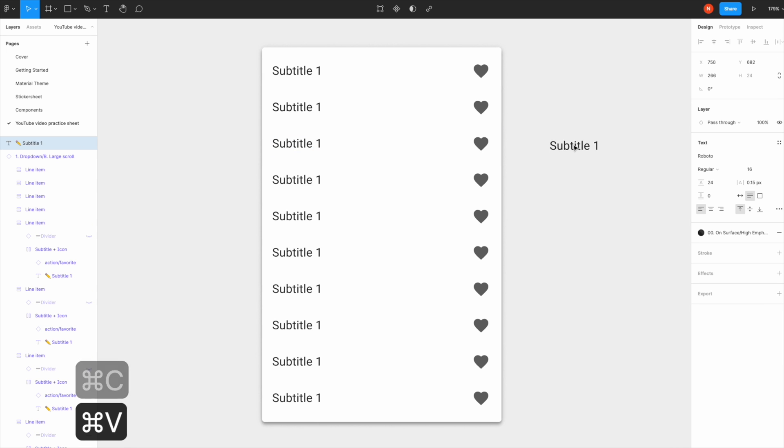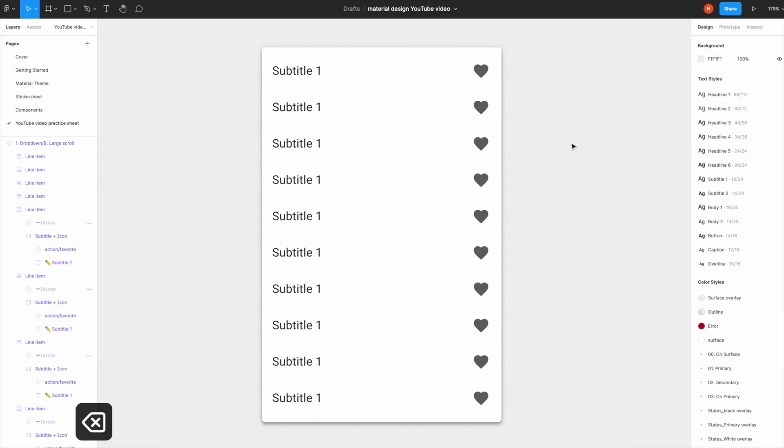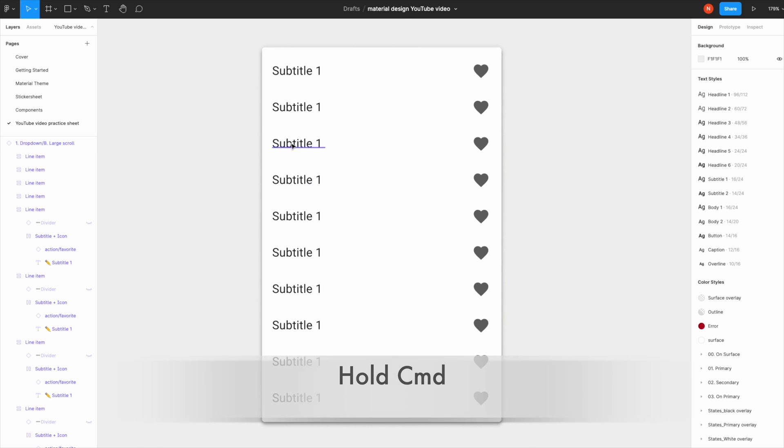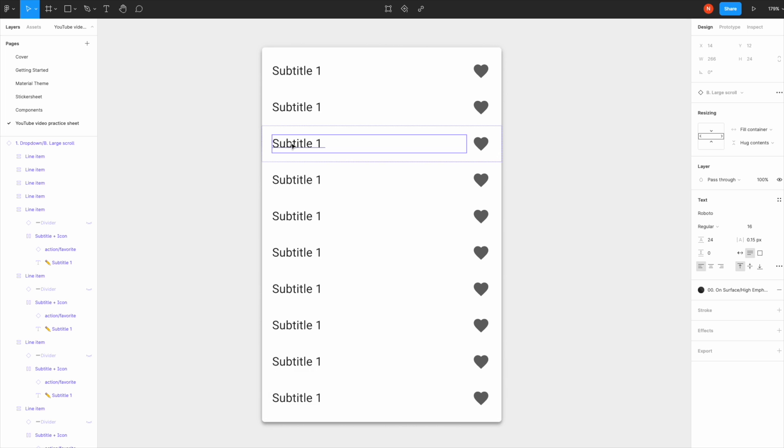The faster way is you hold down Command and hover over the items you'd like to select and click. This way the item is selected directly.